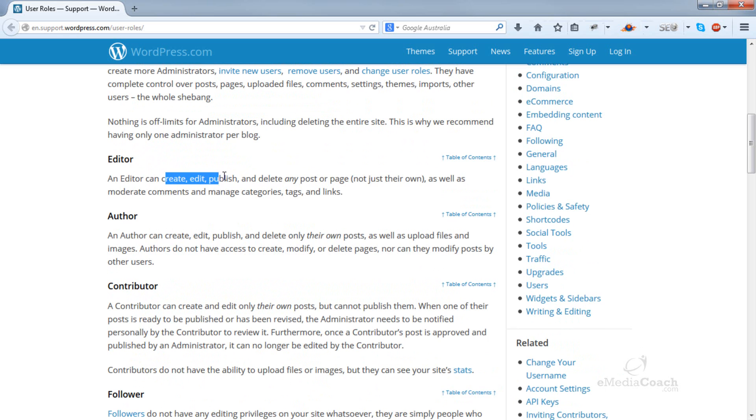Editor can create, edit, publish, or delete any post or page, not just their own.